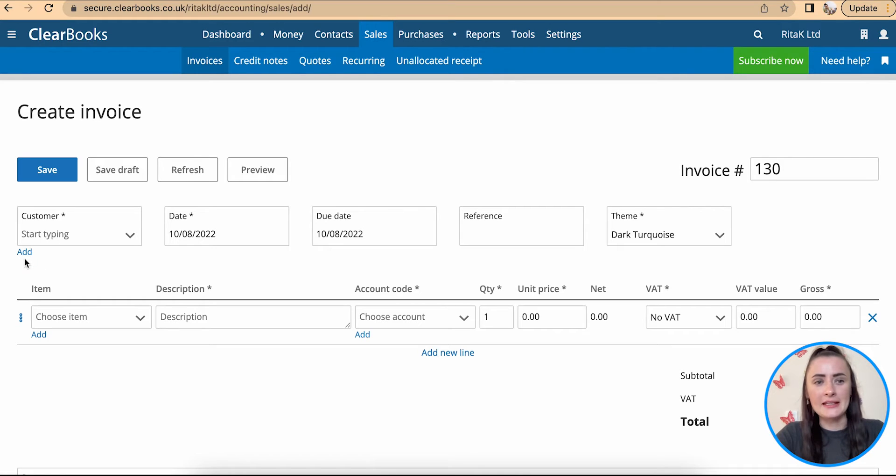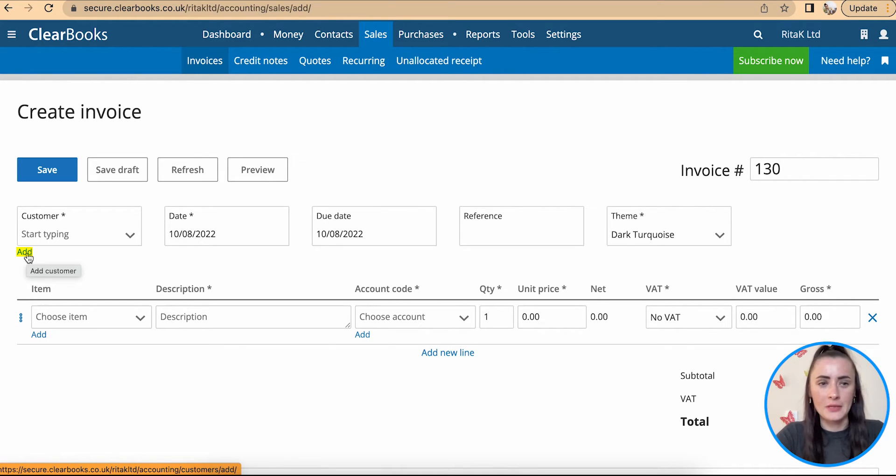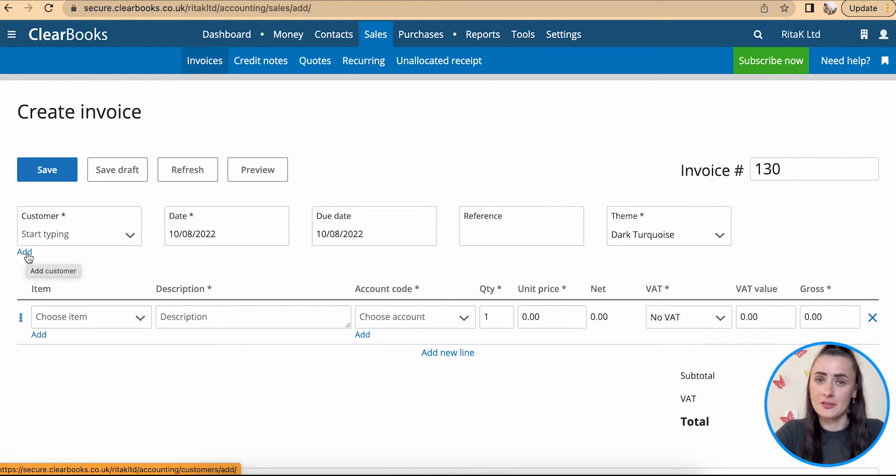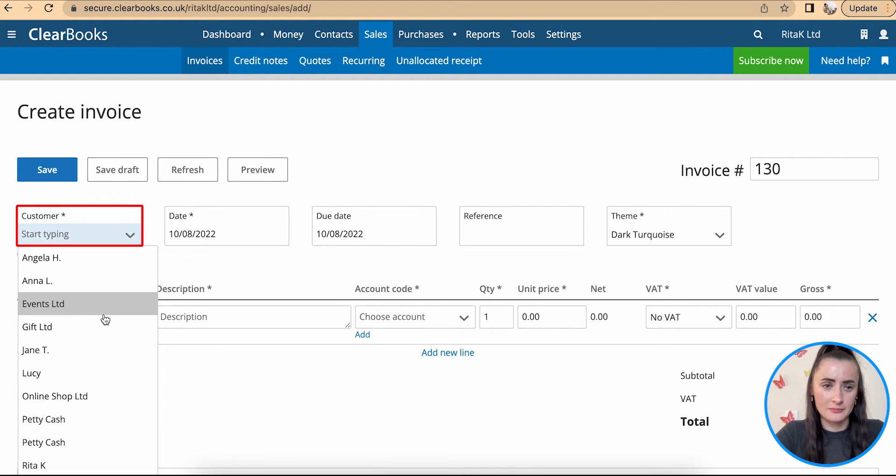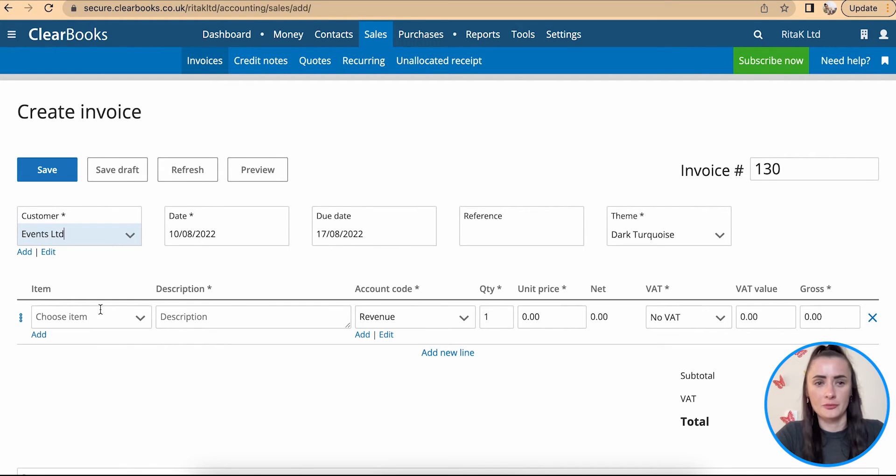We can add a new customer here by clicking on add and in that case you will need to fill in details for this particular new customer or we can select one from our drop down list like I do.